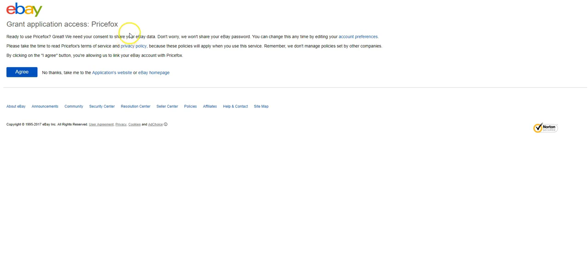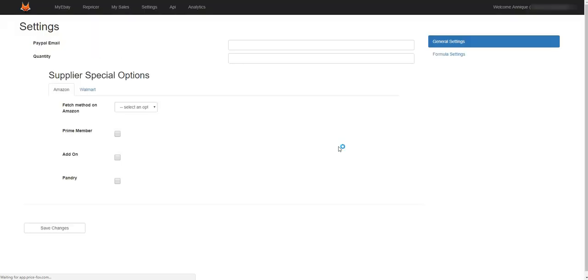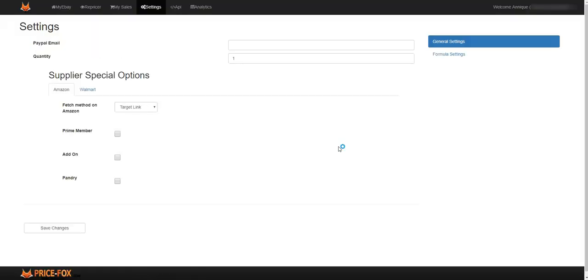So what you can do now is agree and wait for it to give eBay consent that you're going to connect PriceFox to your eBay account. This makes it all safe for you to use. There you go.